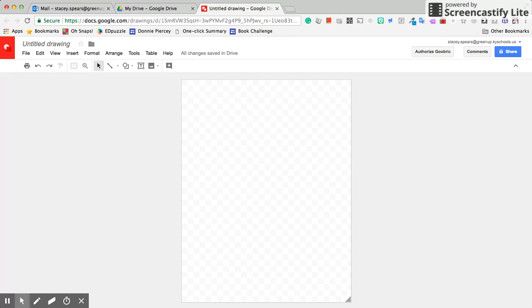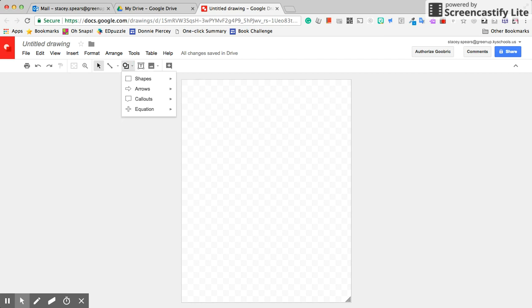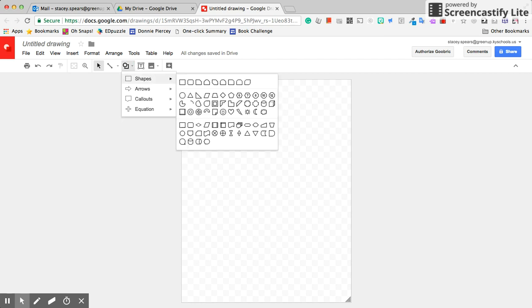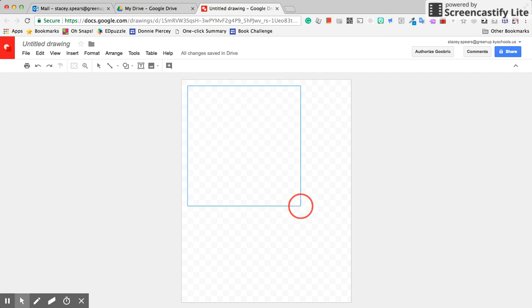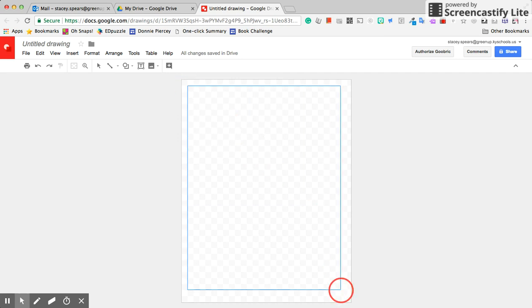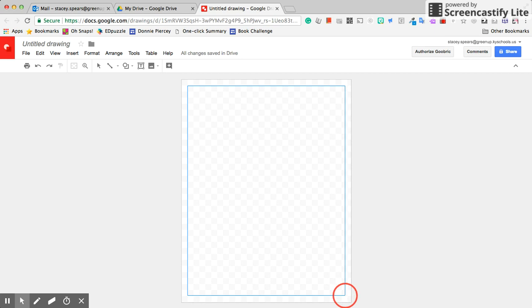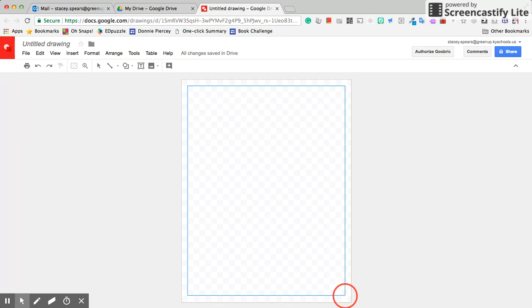If I want to create just a simple page border, I'm going to click on Shape, and I want just a basic rectangle shape. Then I'm going to use my guides to help put this rectangle in.